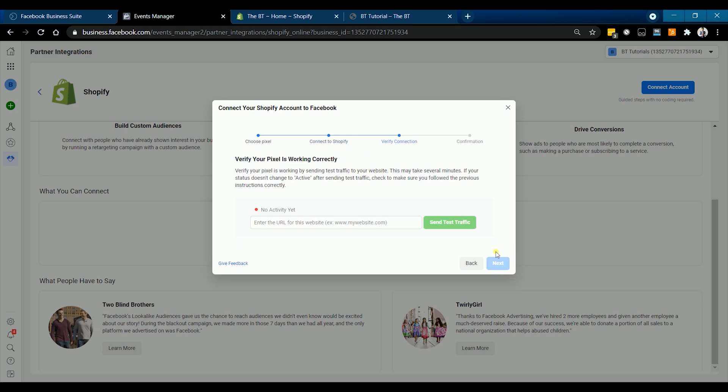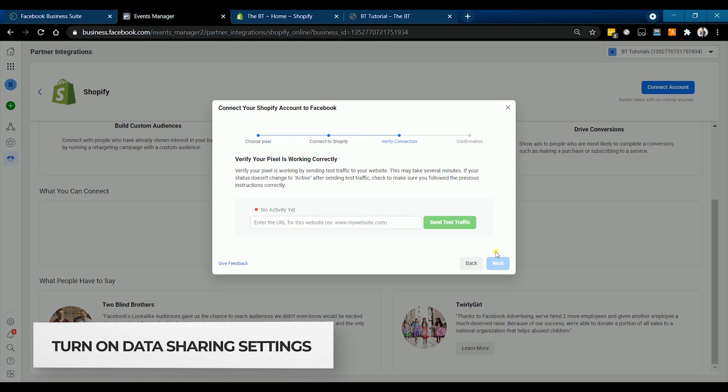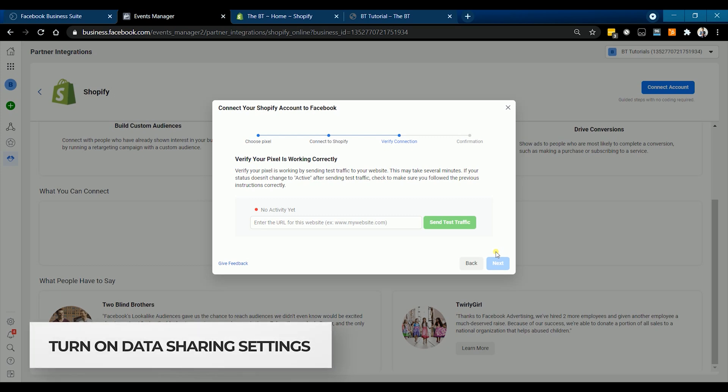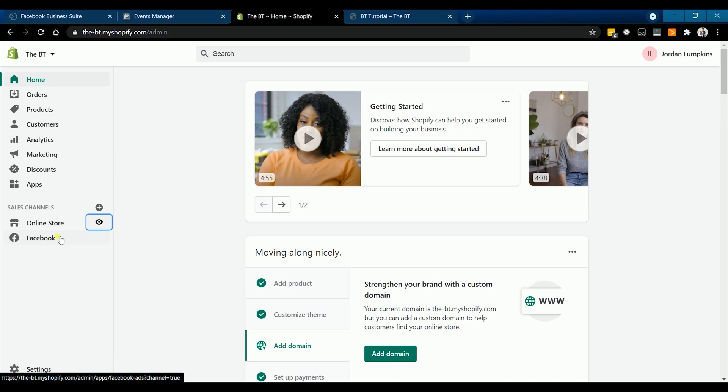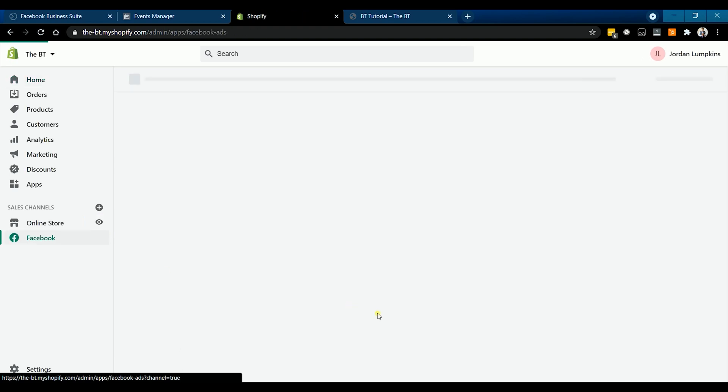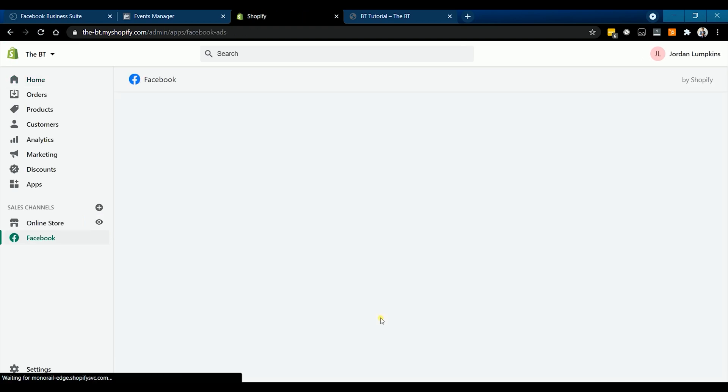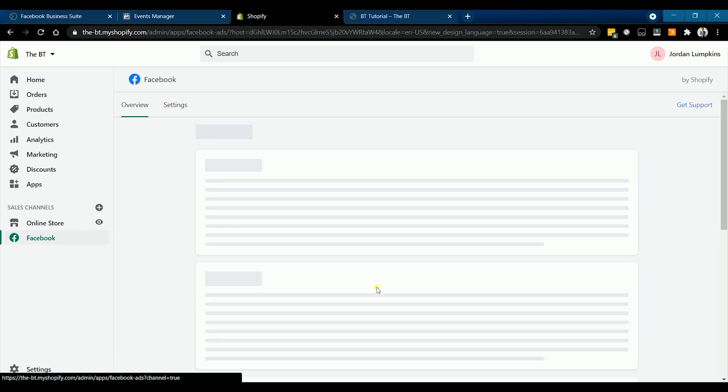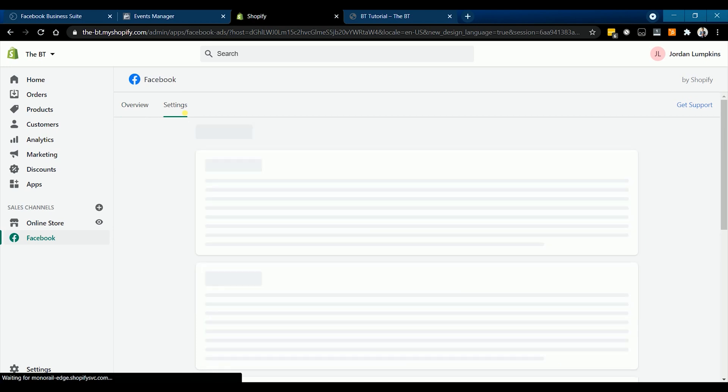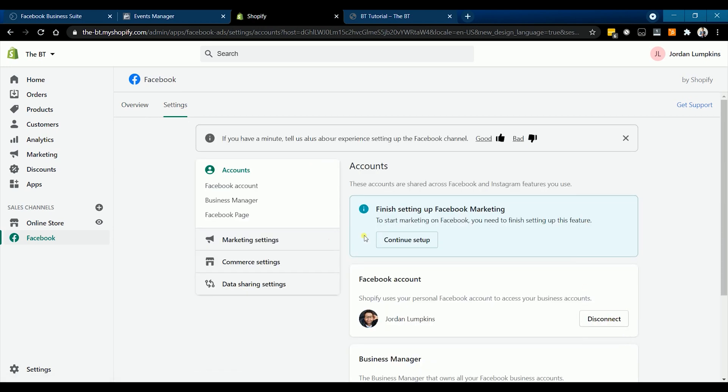To make sure that your Facebook pixel will work correctly, we need to make sure that the data sharing is enabled on your Shopify. Access your Shopify admin and go to Facebook sales channel. Click the data sharing settings.